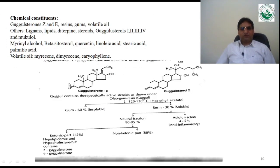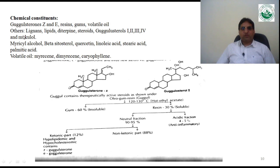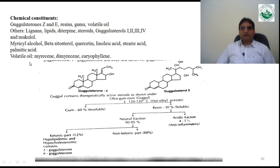Chemical constituents of guggul: gugulosterone Z and E are the major active constituents. The drug contains resins, gums, and volatile oils. Other constituents include lignans, lipids, diterpenes, steroids, gugulosterone I, II, III, and IV, muculol, myricyl alcohol, beta-sitosterol, quercetin, linoleic acid, stearic acid, and palmitic acid. Volatile oils such as myrcene, dimyrcene, and caryophyllene are also present.